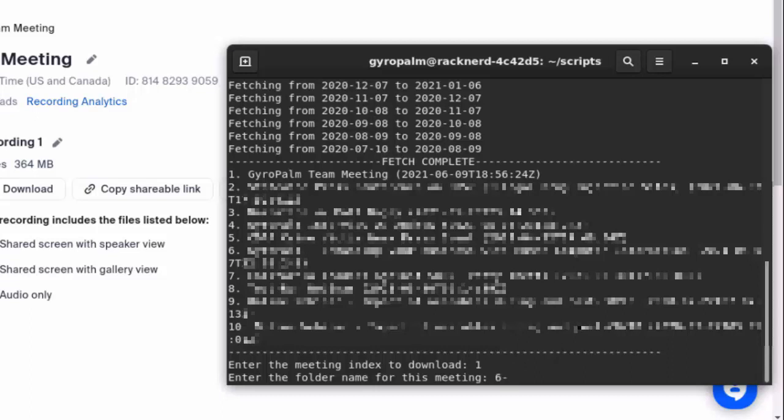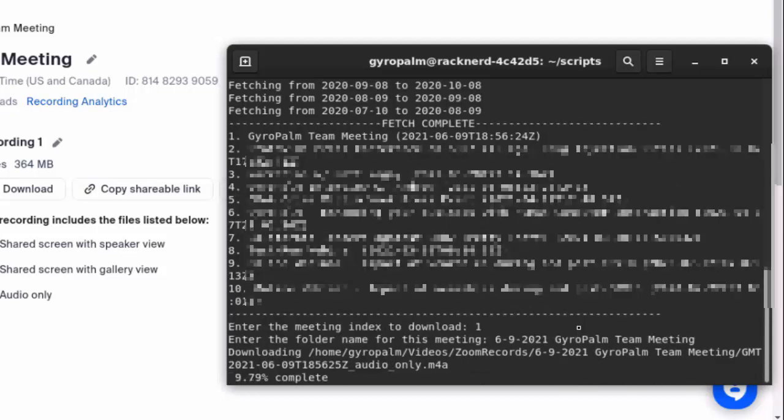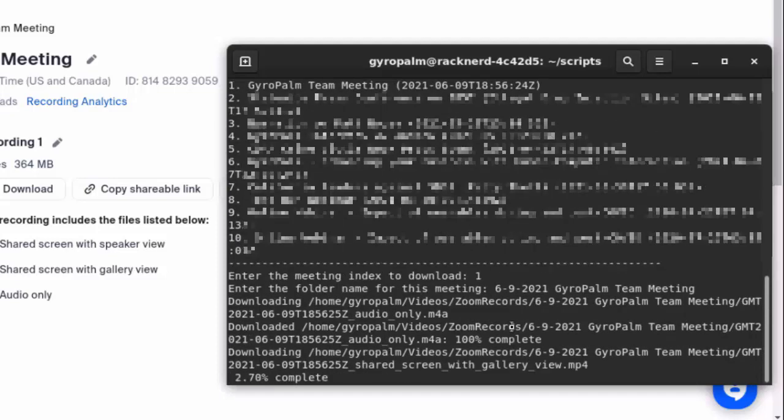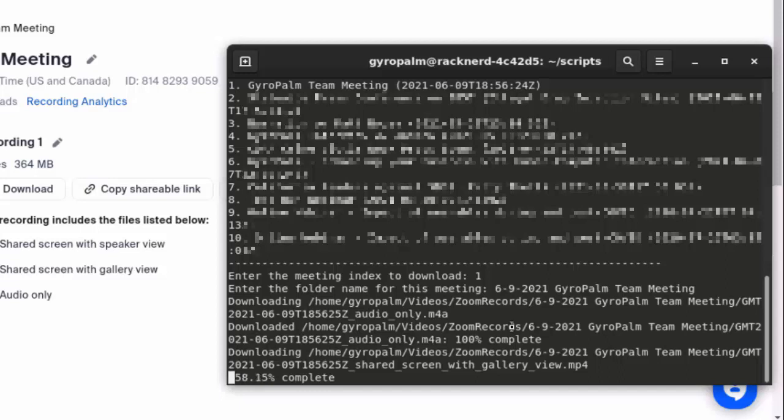So in this case it's 6-9-2021 GyroPalm Team Meeting. And then once you hit enter it's going to start downloading all these files for you, and it's going to go one at a time so you get the best download speeds that you can instead of all of them slowly doing it together. But it will queue them up in chronological order.